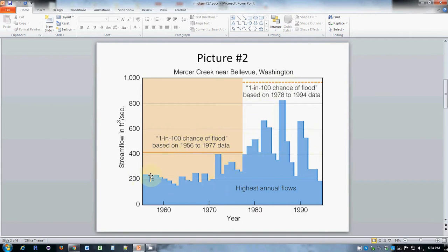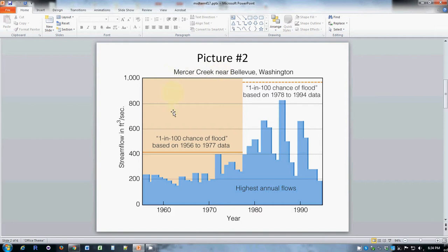It's likely that the reason that the flow rates, the flood rates, are so much higher in later years is that this watershed that this creek drains had become much more urbanized in the years after 1980.